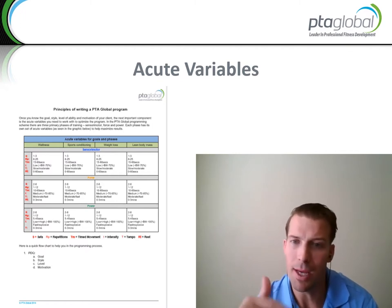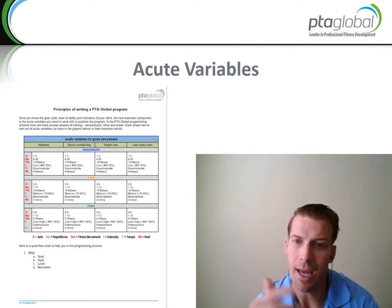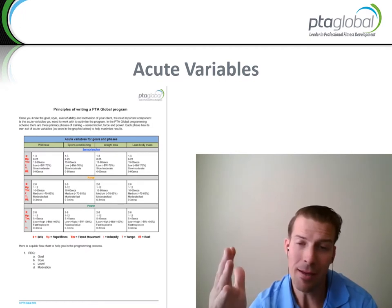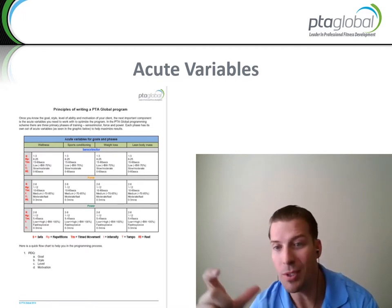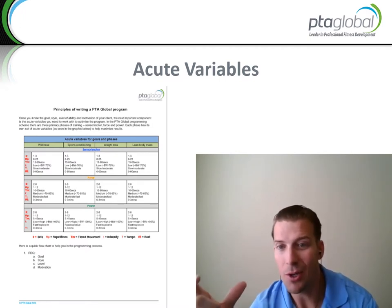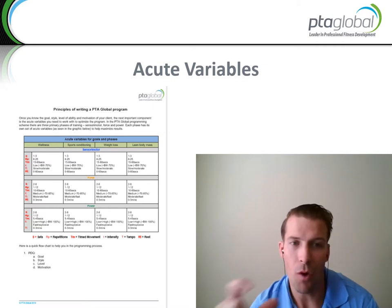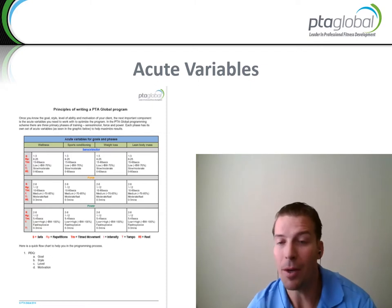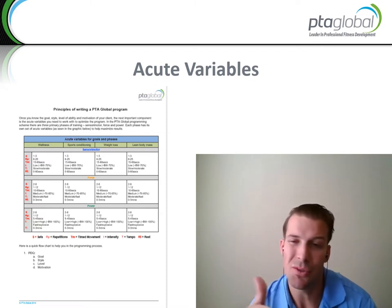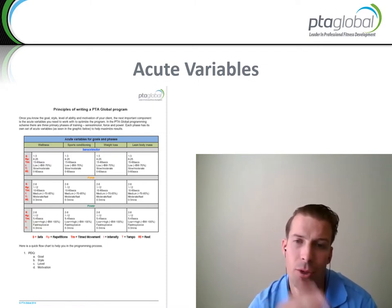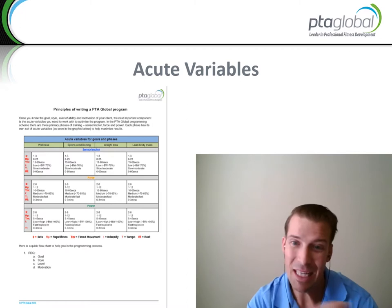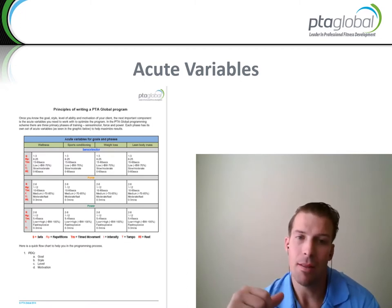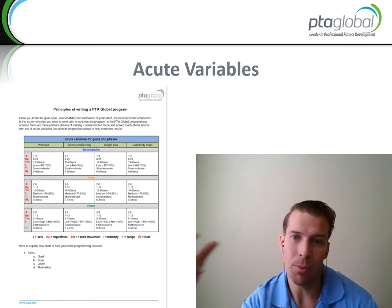The SAID principle — S-A-I-D, specific adaptation to imposed demand — means that what you teach your client and the volume, intensity, rest, and all those things that you're applying is essentially what outcome you're wanting. So it's really important that we understand the acute variables, or the inputs, that should generate the outputs.